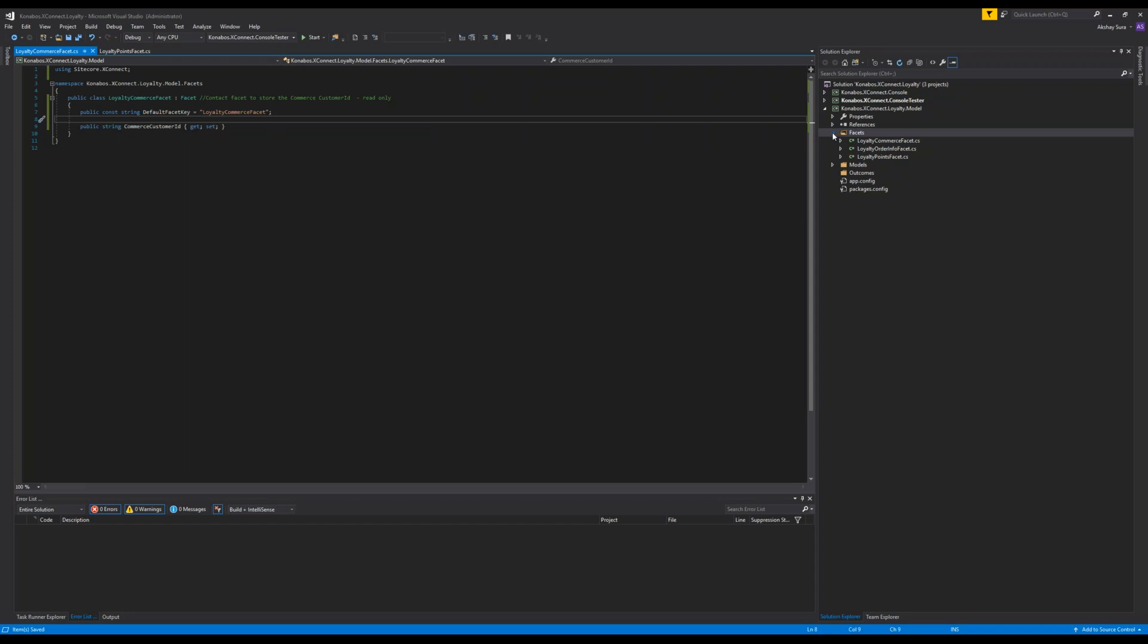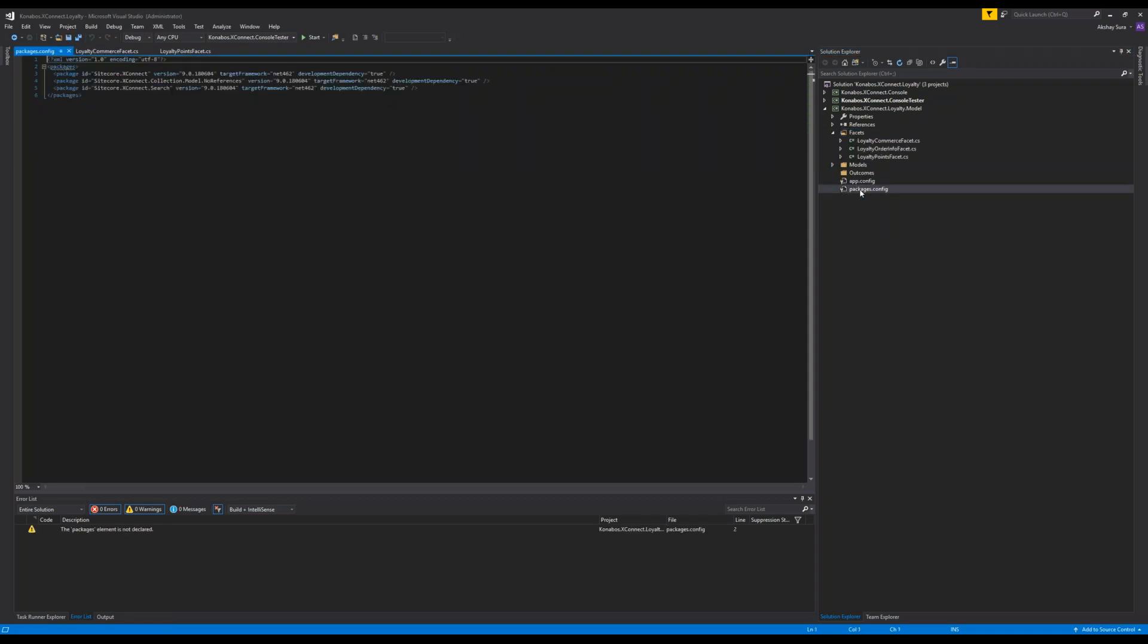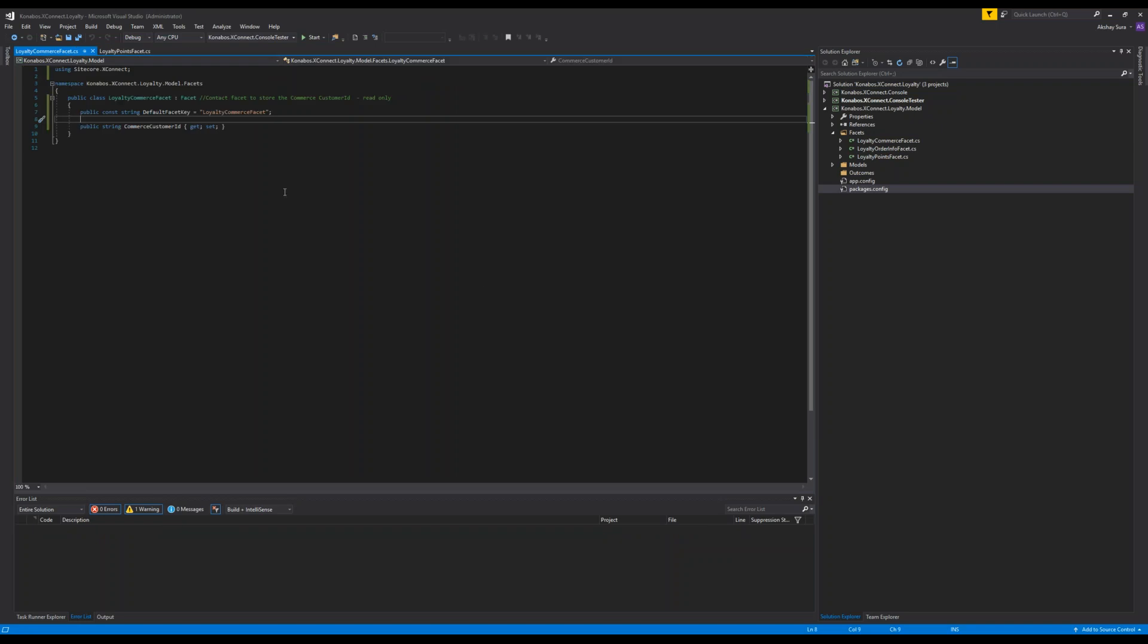And this always bugs me when I'm looking at someone else's blog post is you don't know where the references came from. So go ahead to NuGet. Make sure you pull in. So right now I just have the XConnect collection model.